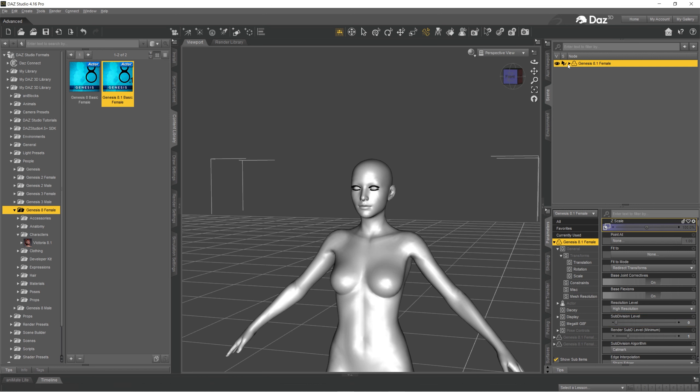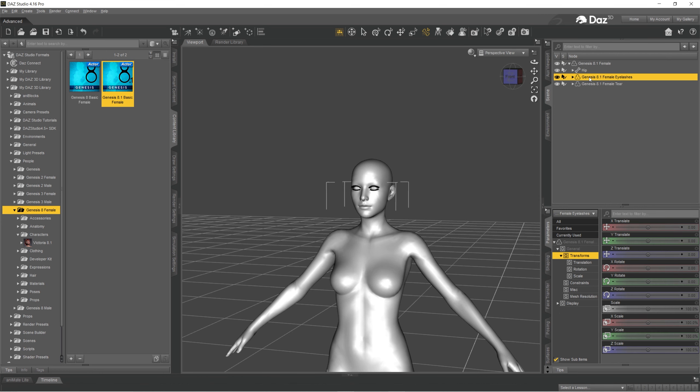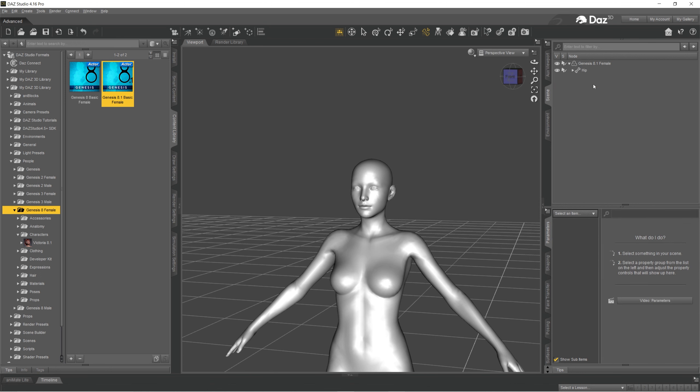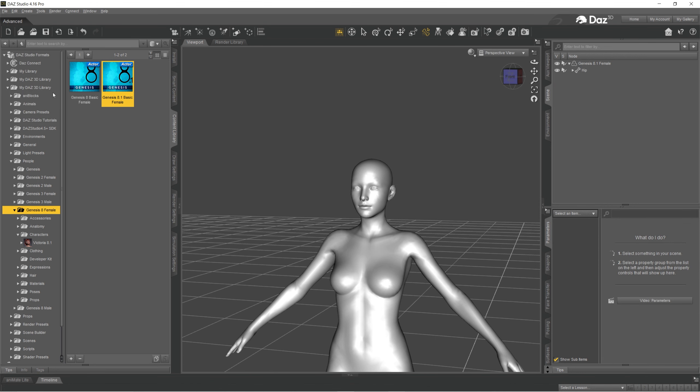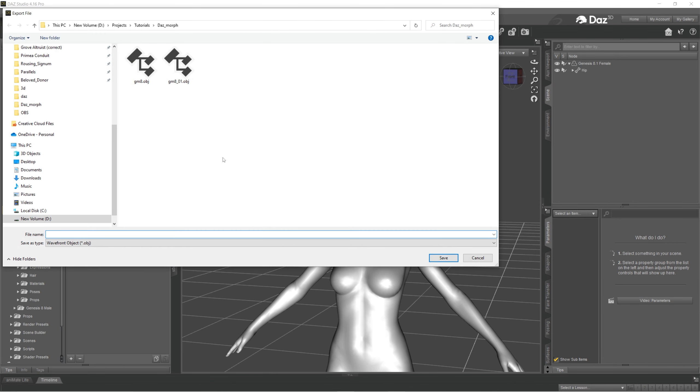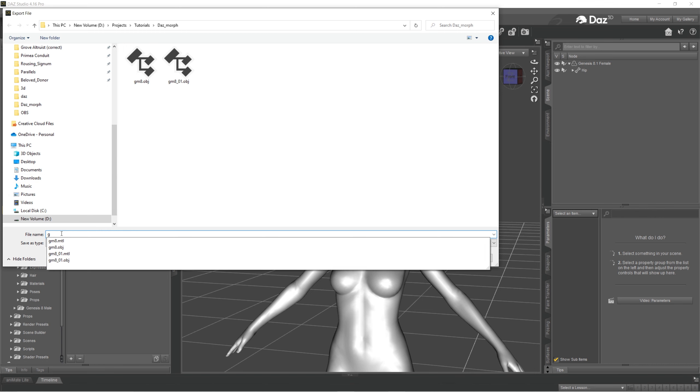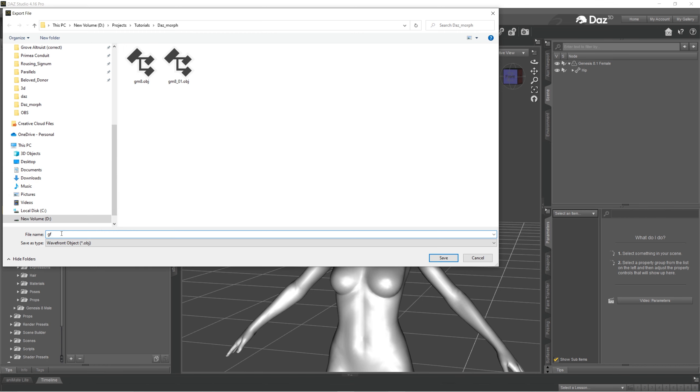Then I'm going to remove eyelashes and tear. And I'm going to export it as OBJ. So I'm going to call it Genesis female 8.0.1.